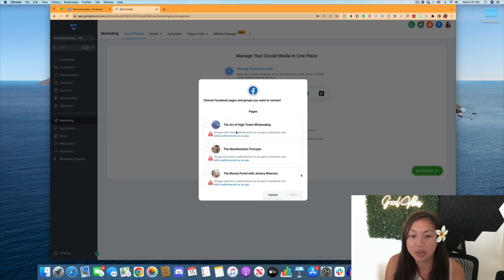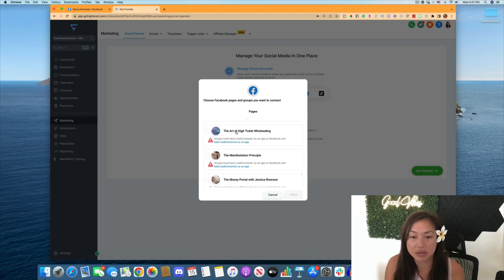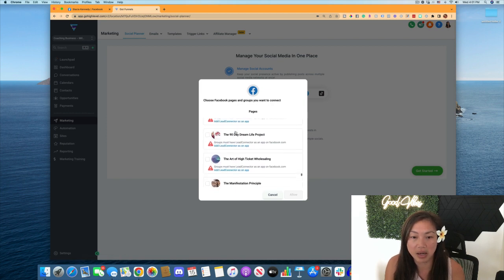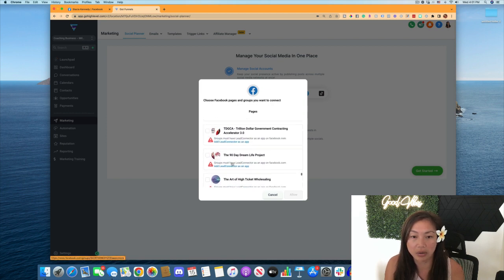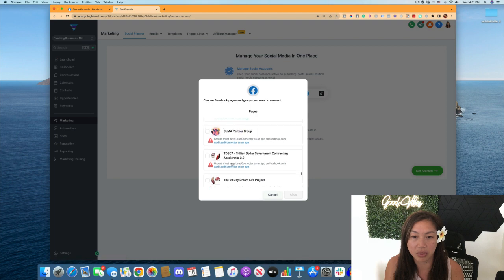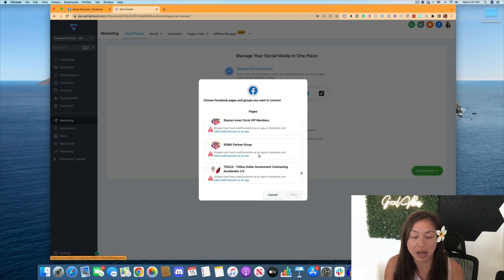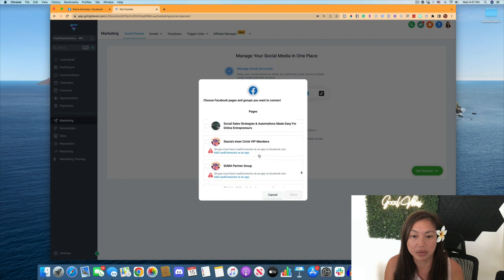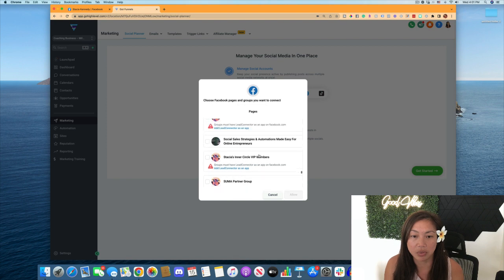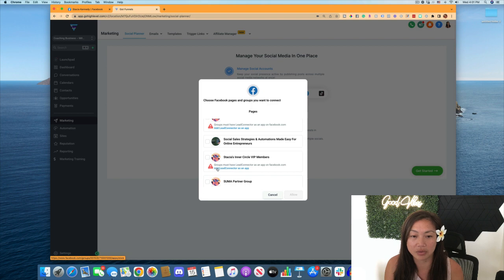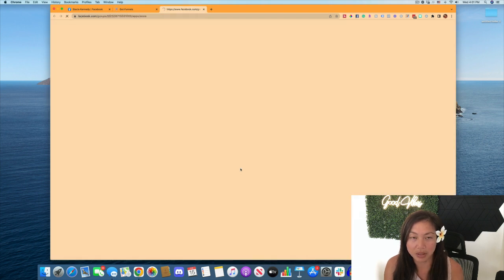So what you want to do is, as you can see, a lot of these have a little error showing up here that says add Lead Connector as an app. So what you're going to do is click on that link right there. It says add Lead Connector as an app, you're going to click on that link,